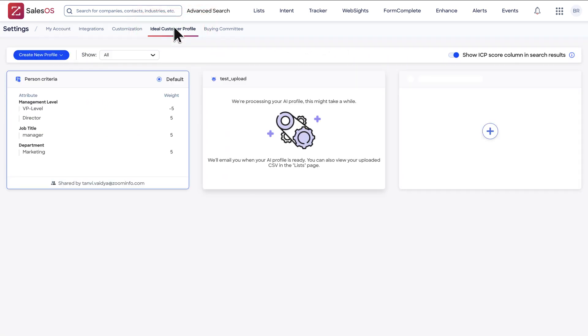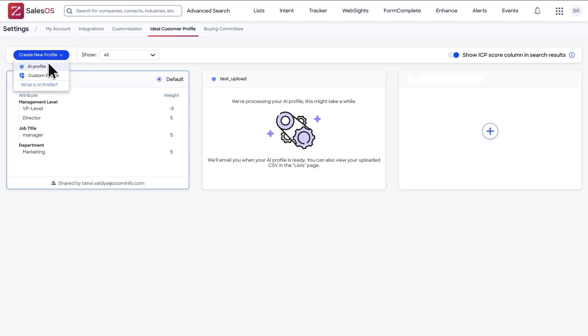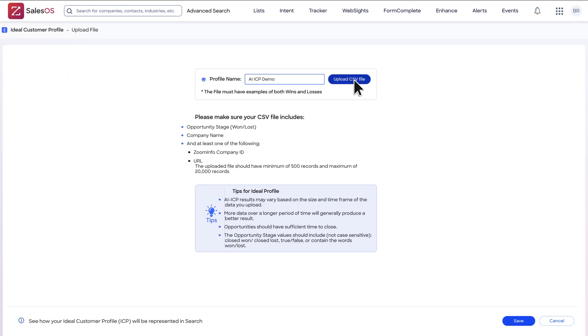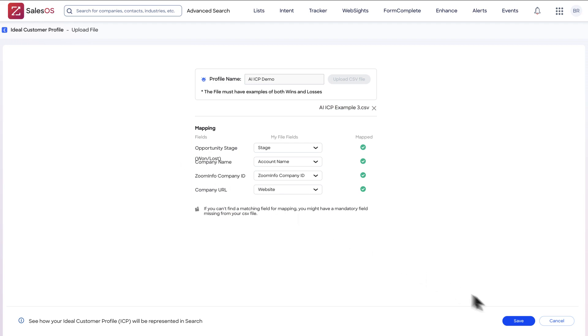Launch your new profile by selecting the Create New Profile button and clicking the AI Profile tab. Enter a profile name and upload your CSV, map all of the required fields, then save your profile.